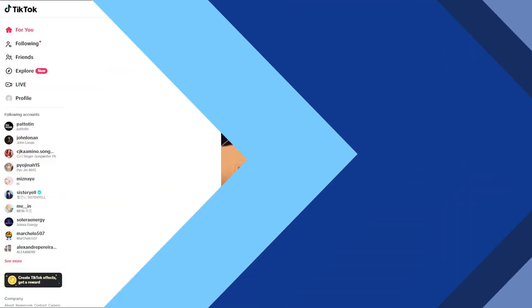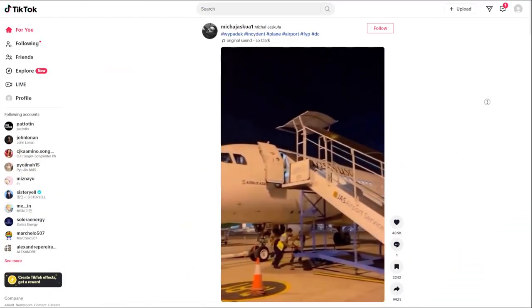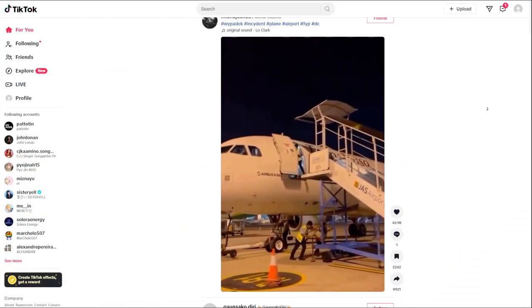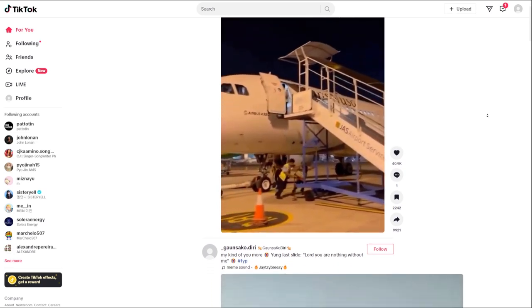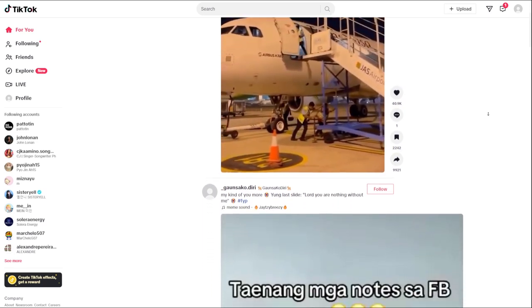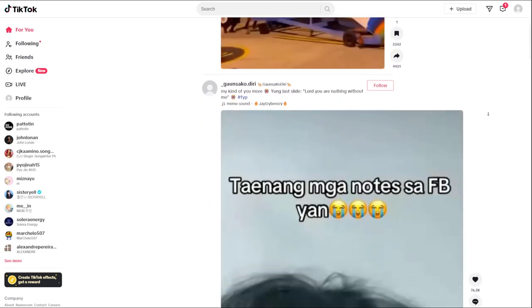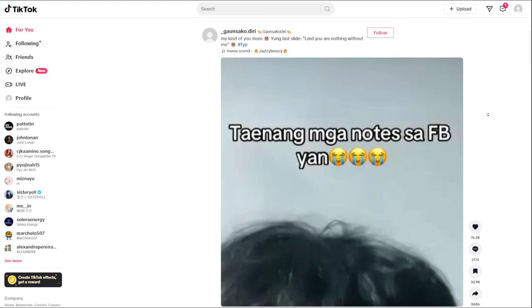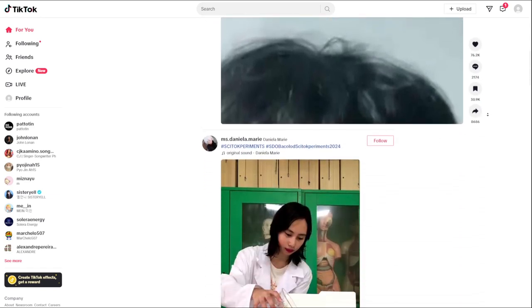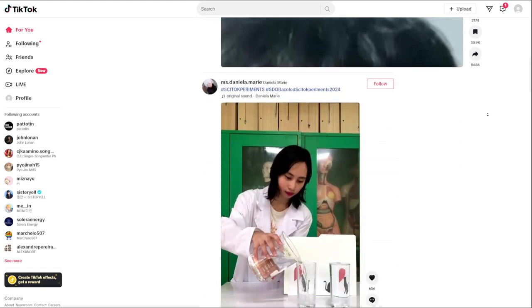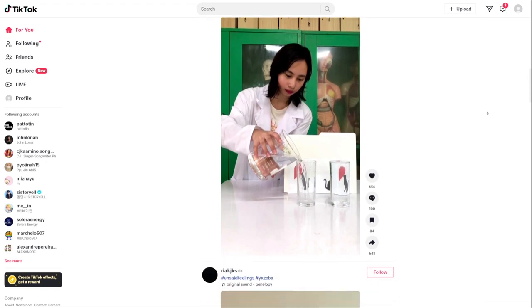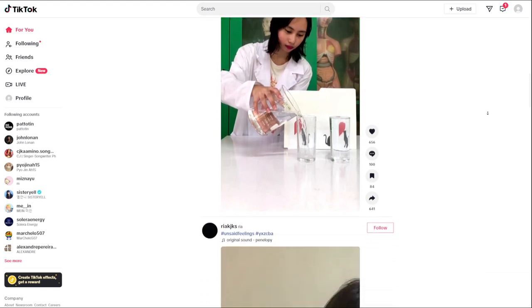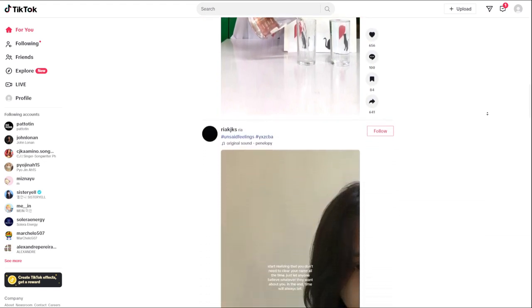By utilizing the block feature on TikTok, users can maintain a positive and secure online environment tailored to their preferences. Blocking ensures control over interactions, fostering a more enjoyable and personalized TikTok experience for all users.